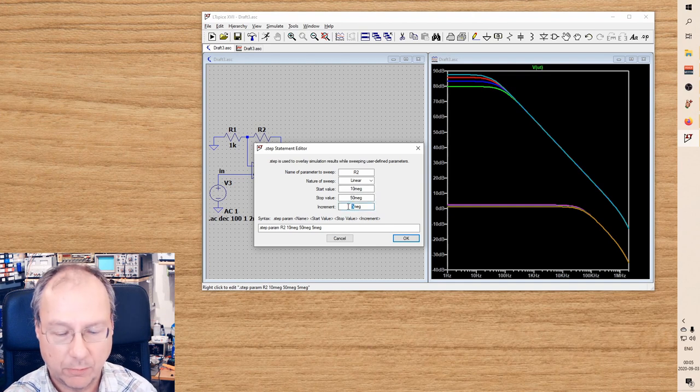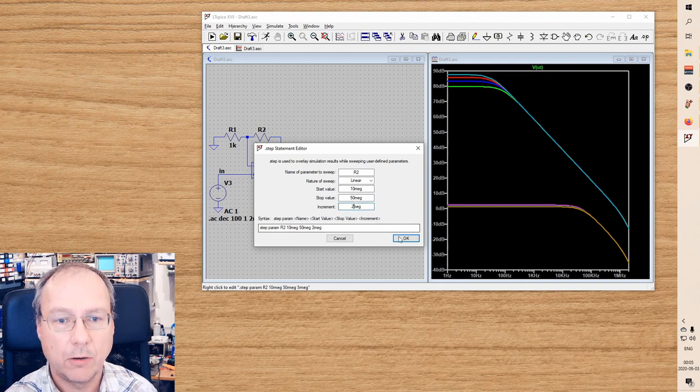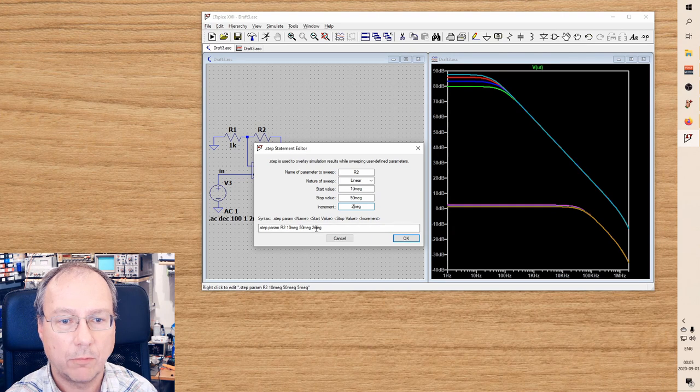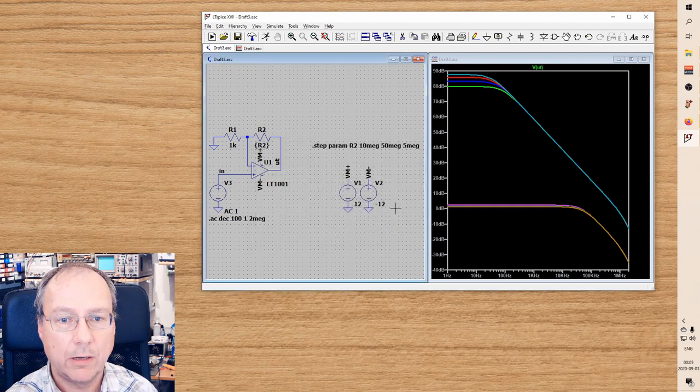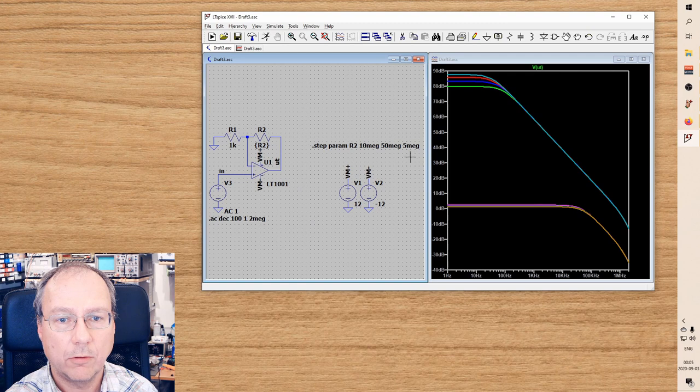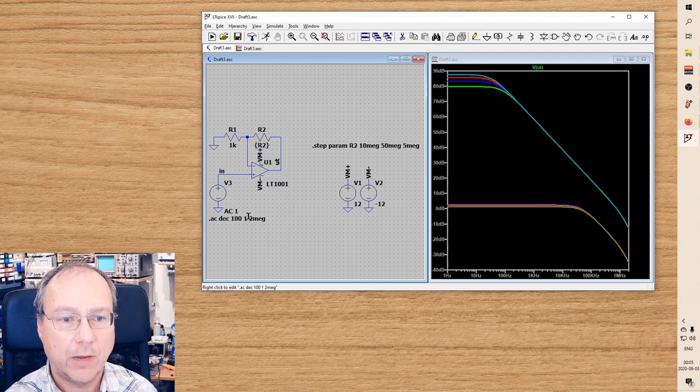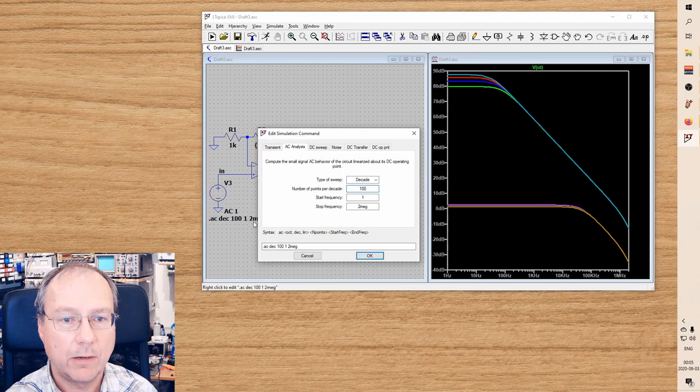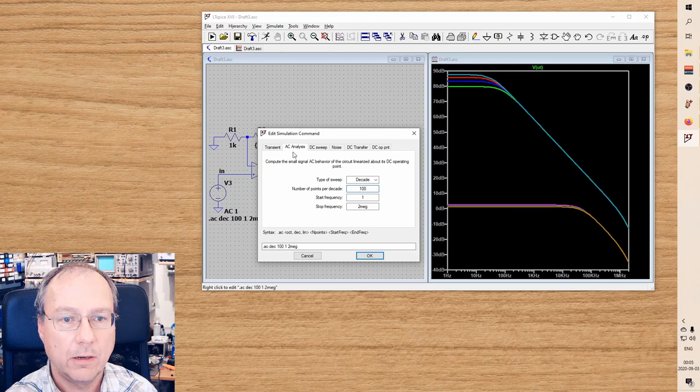want to have steps of two megaohms here and it's correctly shown down here. If I press OK, then actually it's not changed in the list. The same is true when I right-click here